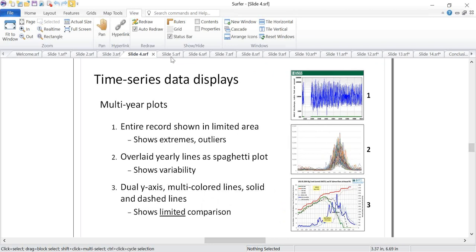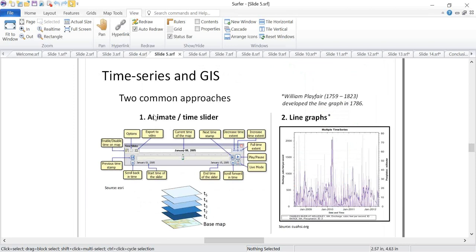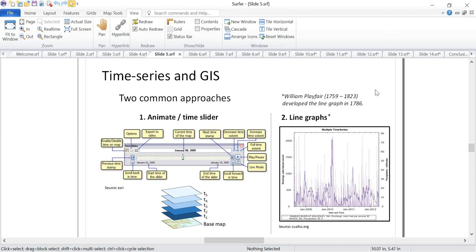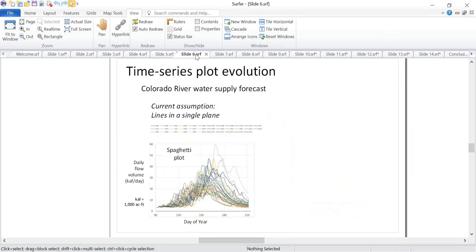Within time series and GIS, two common approaches are the animator/slider approach — very sophisticated, but it's problematic to look at two time steps simultaneously since you have layers in between. The other common approach is line graphs. William Playfair developed the line graph back in 1786, so this is essentially 1700s technology for displaying data — with discharge on the left Y-axis, precipitation on the right Y-axis, and two lines overlaid, it can be cluttered and hard to interpret even for just four years of data.